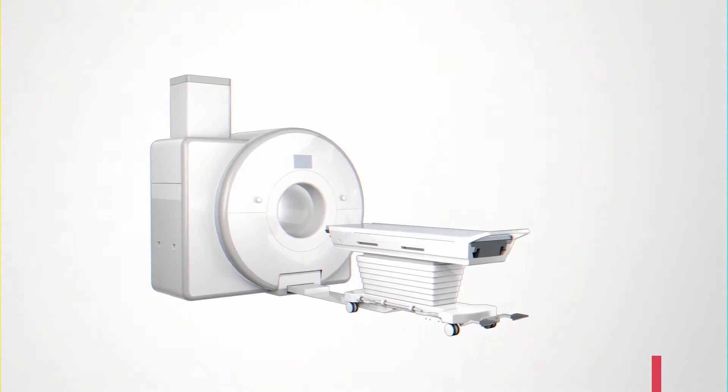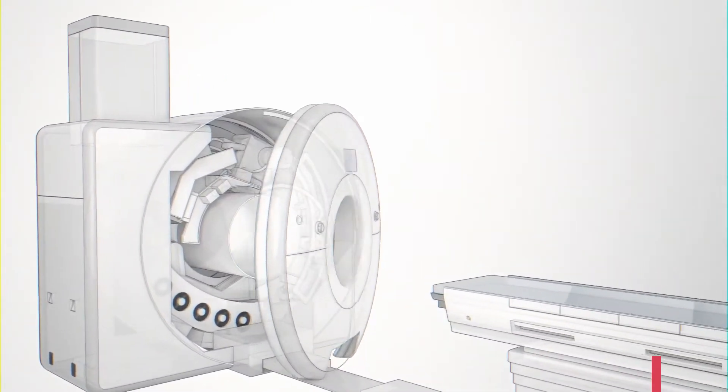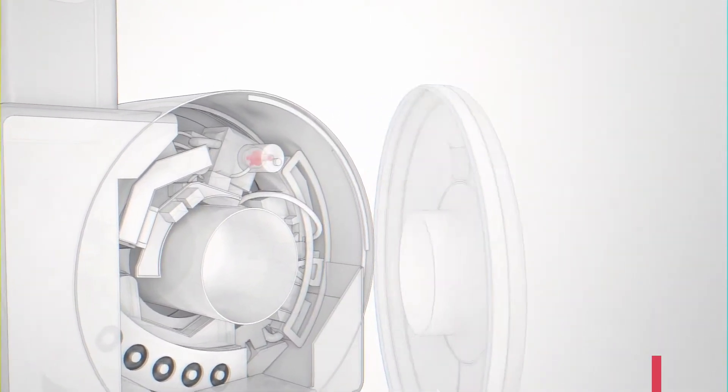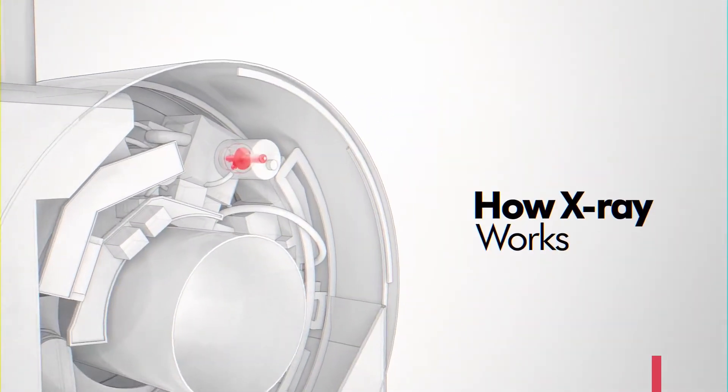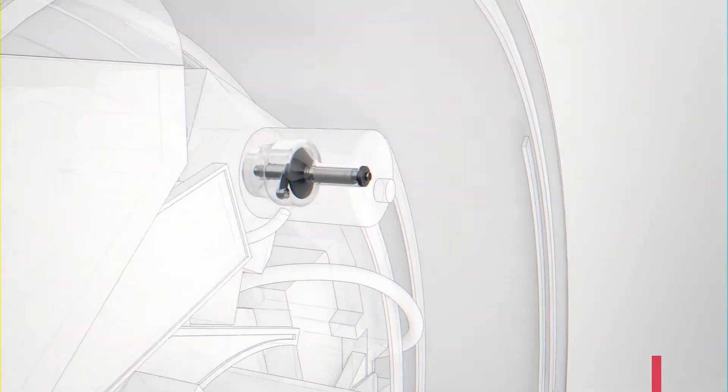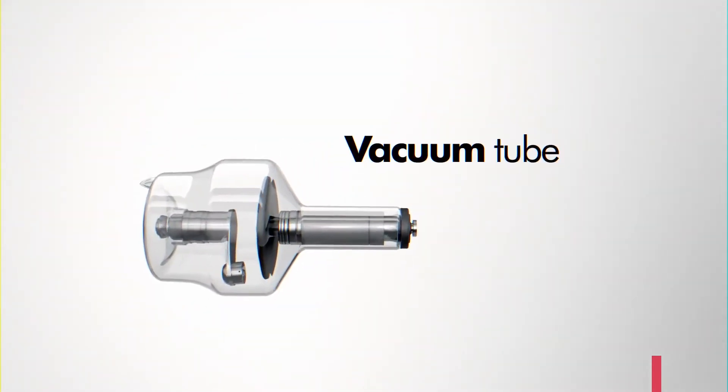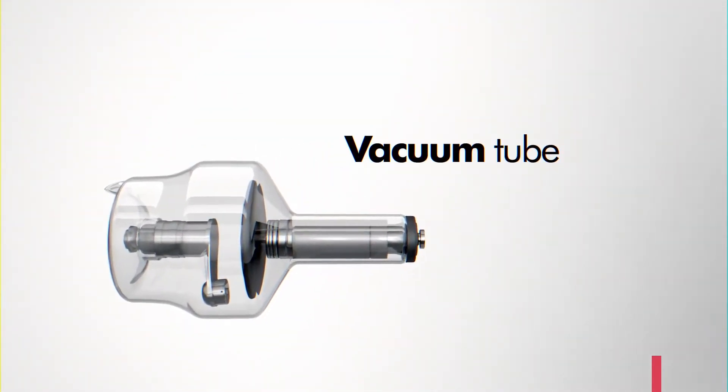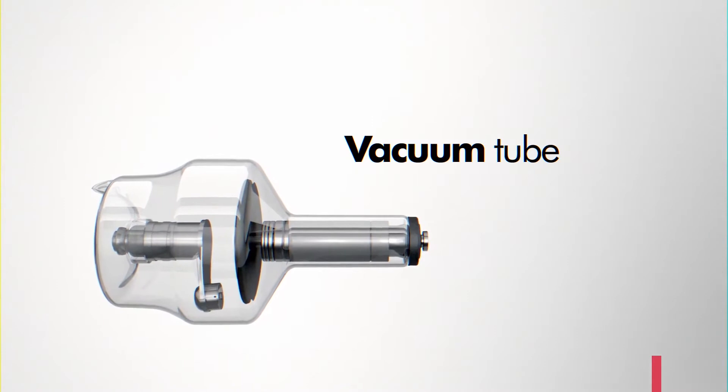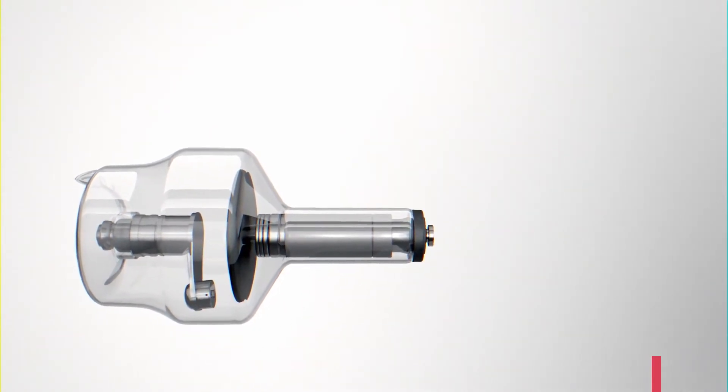To understand the Nanox breakthrough, we must first understand how x-ray works. X-rays are produced in a large vacuum tube using technology that hasn't changed since it was first discovered over a hundred years ago.